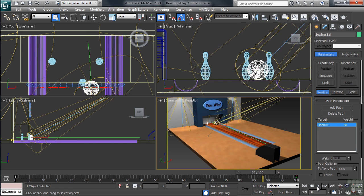Moving through frames as necessary, locate the frame at which the ball makes contact with the front pin. On my timeline, that looks to be at frame 88. This will be the frame at which we'll set a starting key for that first pin.